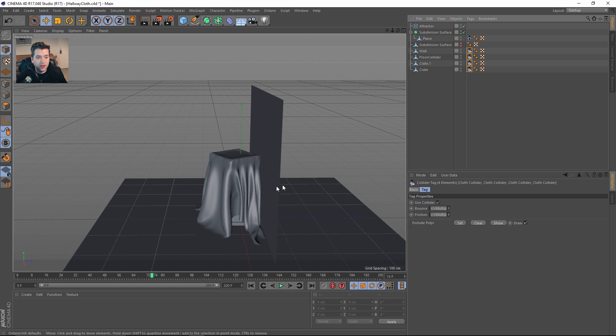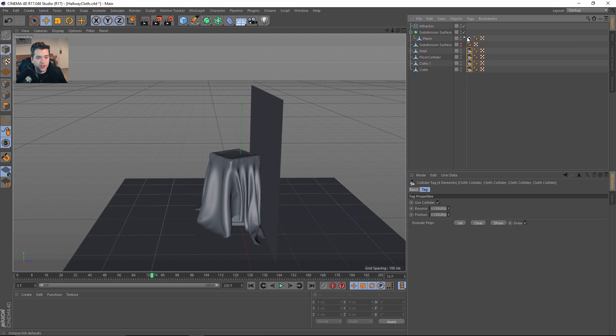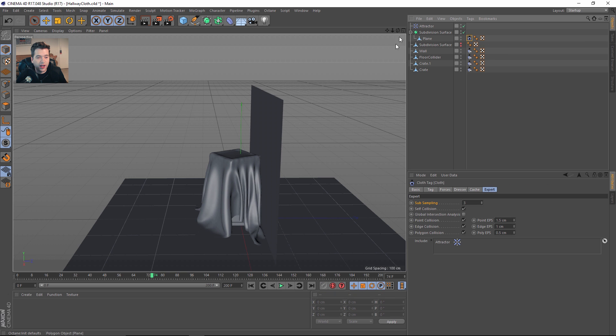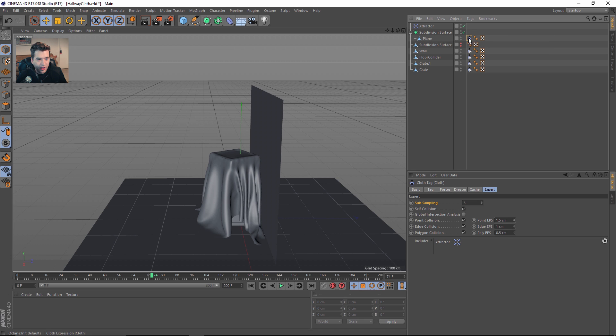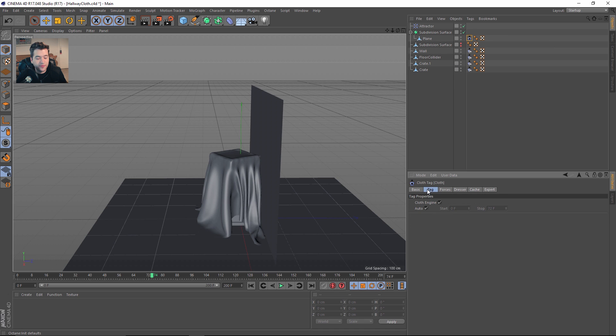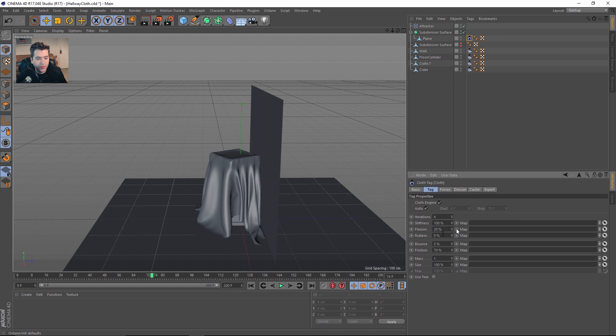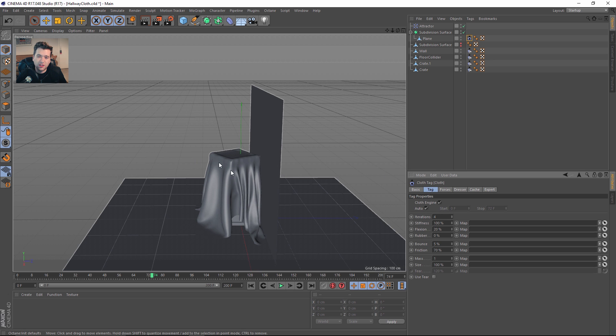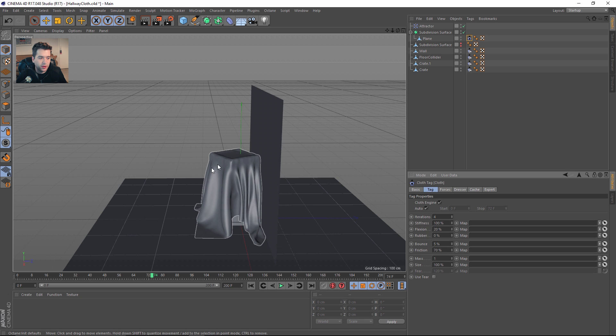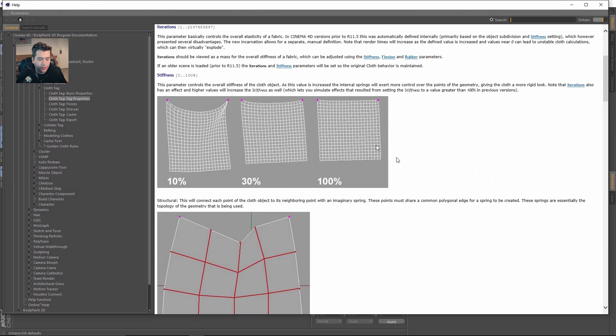You add the cloth collider to all the other objects that are not active, anything that's on the cloth. Then you use a cloth tag for the plane. You can see here that I have the iteration set to 4. The iterations will help kind of smooth out some wackiness. I've seen like people try to do some cloth simulations and it will go wild in the wind. Iterations, if we go to Show Help and look at it, basically controls the overall elasticity of the fabric.